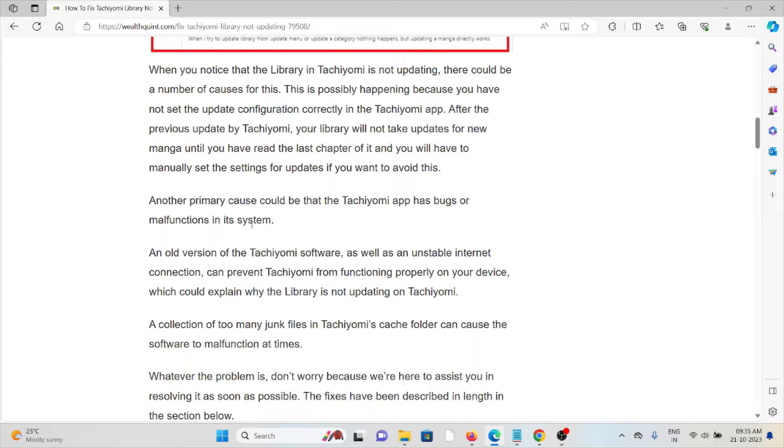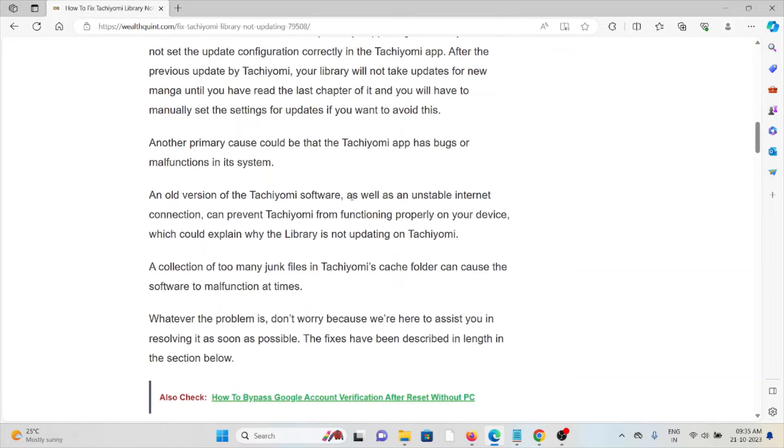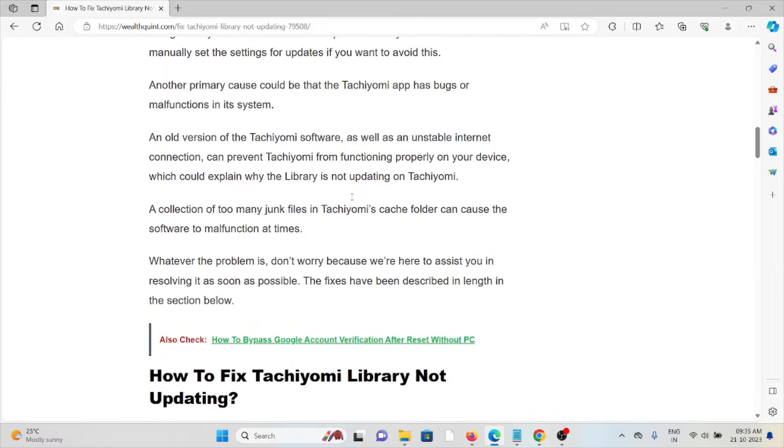For updates if you want to avoid this, another primary cause could be the Tachiyomi app has bugs or malfunctions in the system.